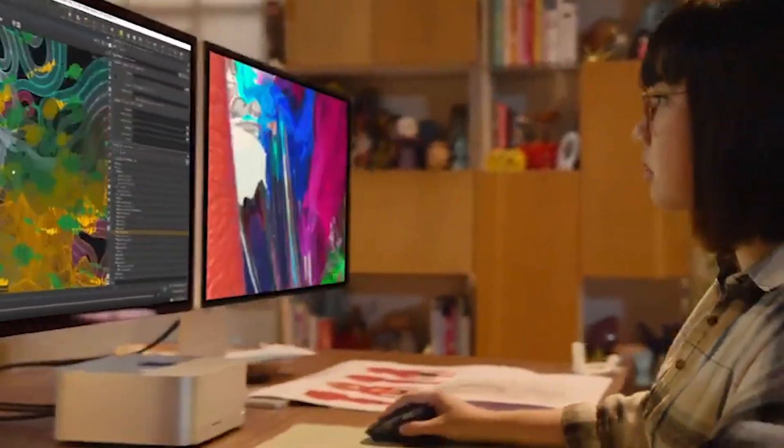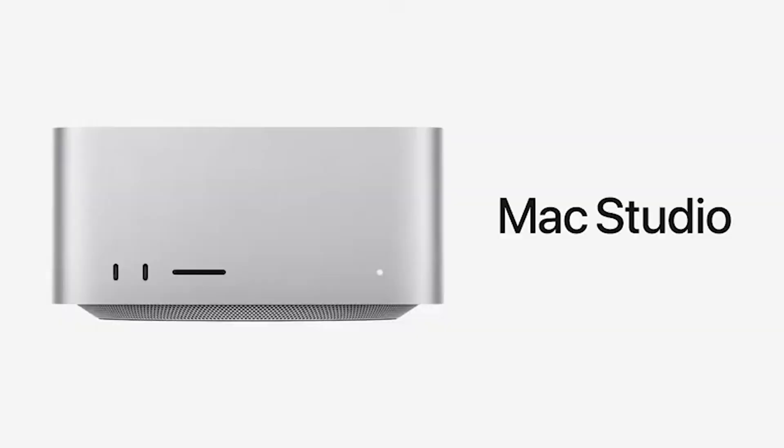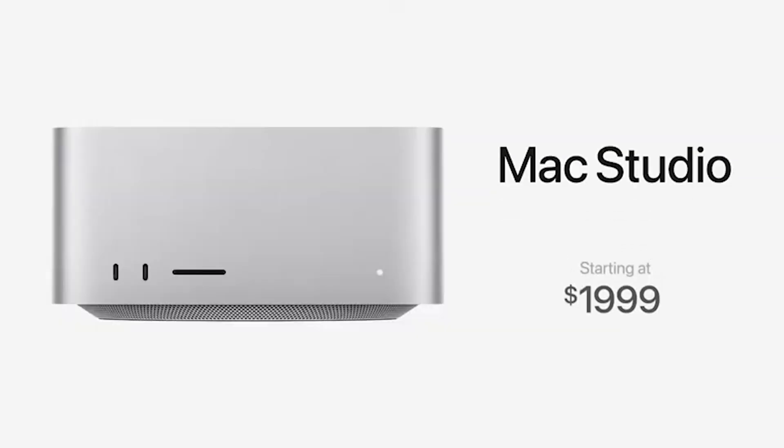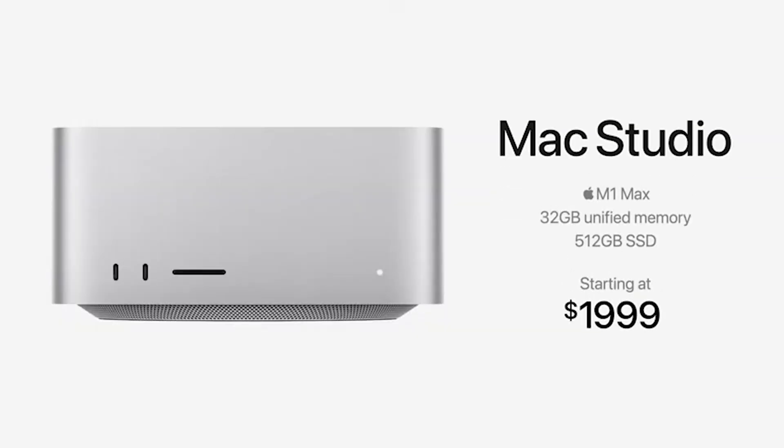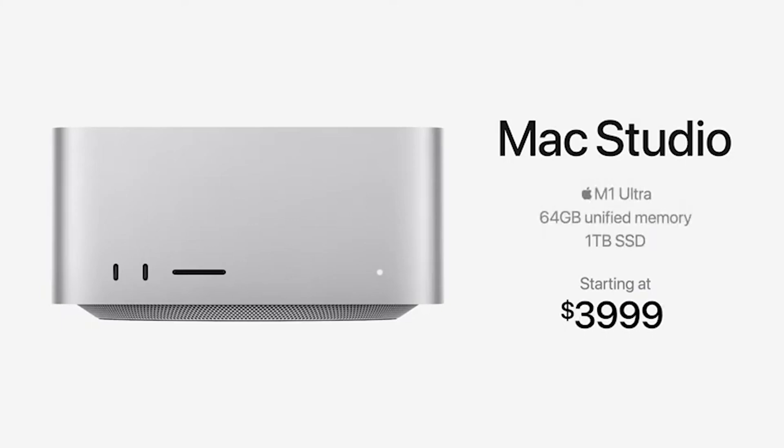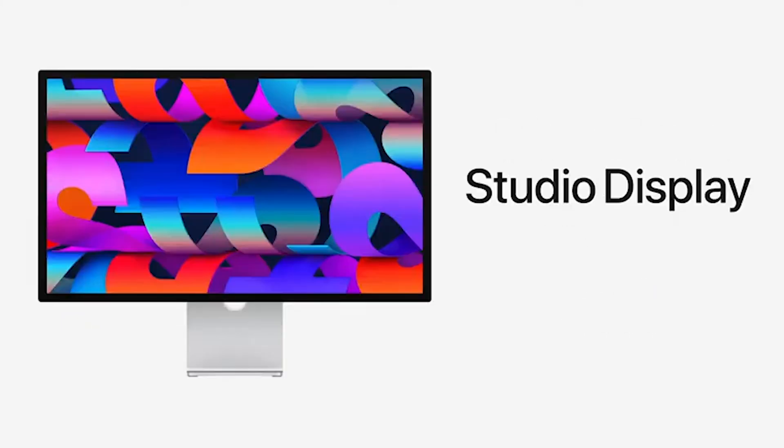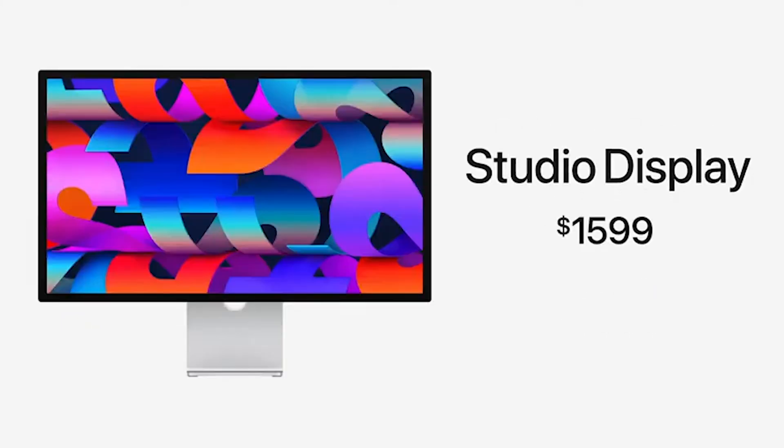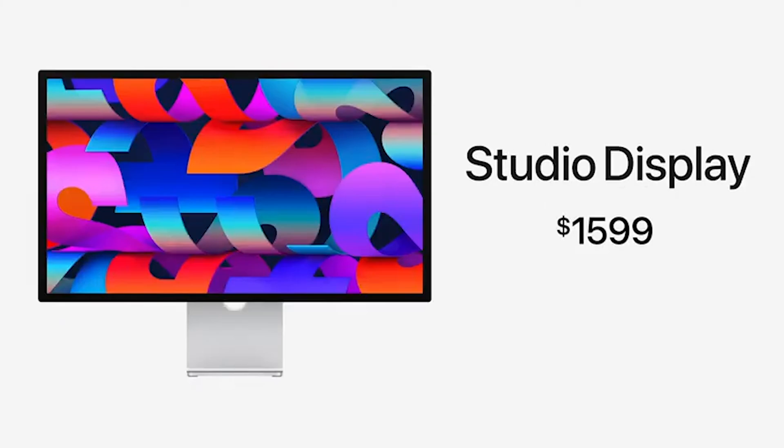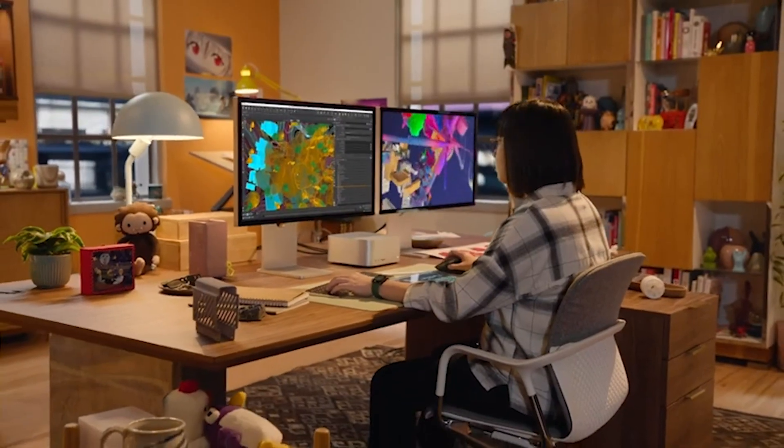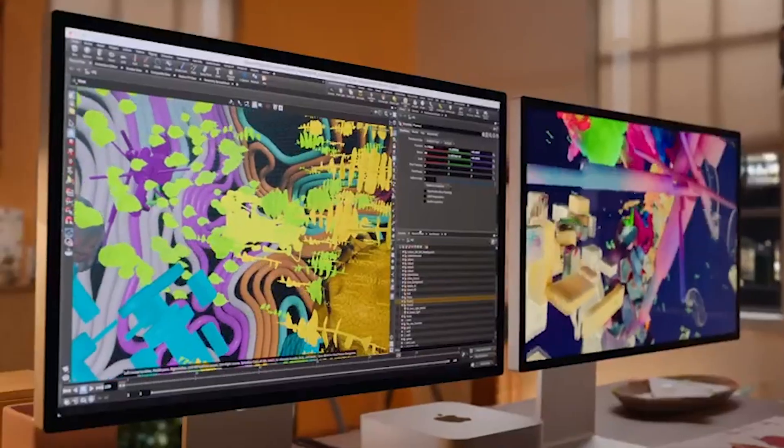So there's a lot of great specs packed into this thing, making it a great external display for a Mac Mini or a Mac Studio, but then coming at a cost of $1599 US and $1999 Canadian, it's sort of a tough pill to swallow.